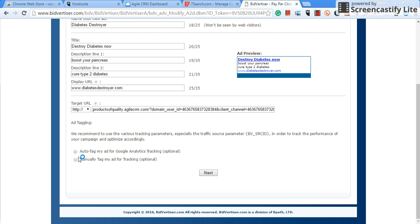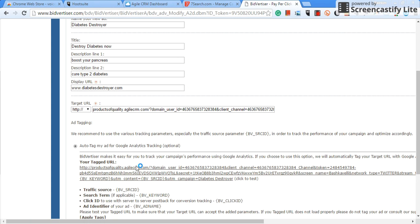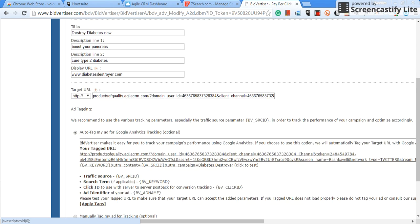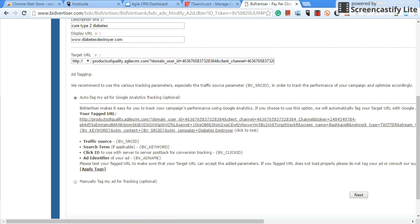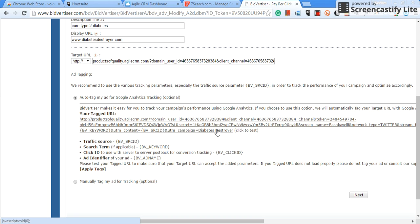So once that's done, now you have the option here, guys, if you're going to automatically tag your ad with Google Analytics, it's a tracking option, or you're going to manually tag it. That's up to you. I normally do auto tag.